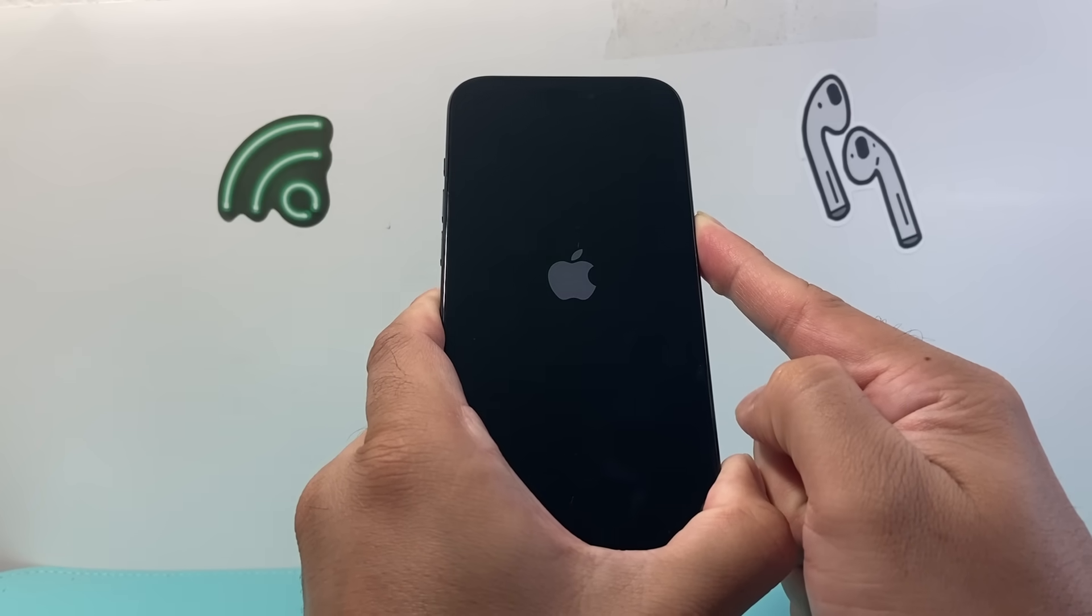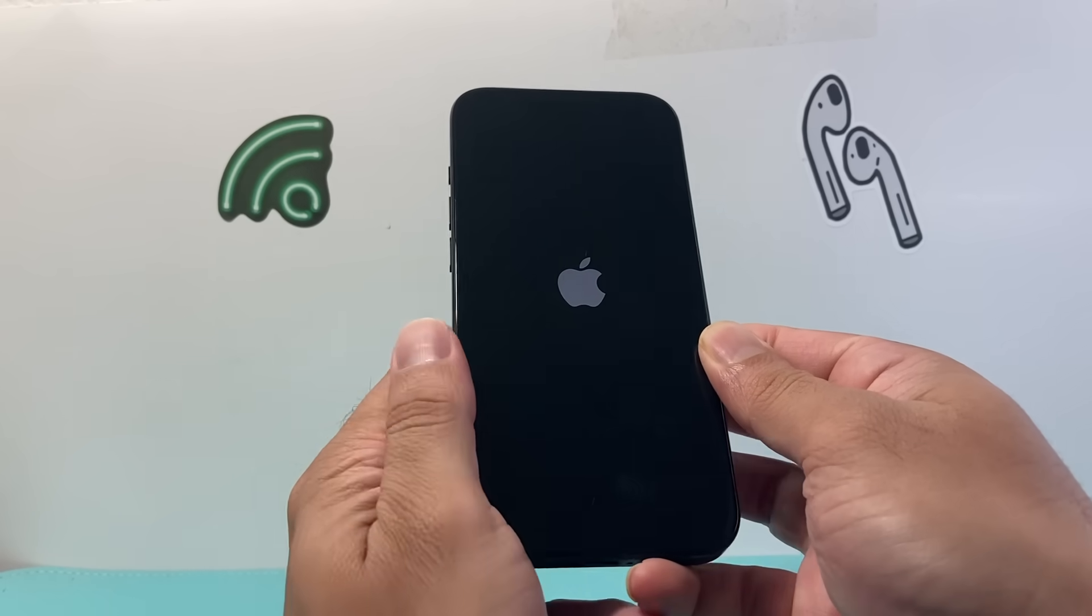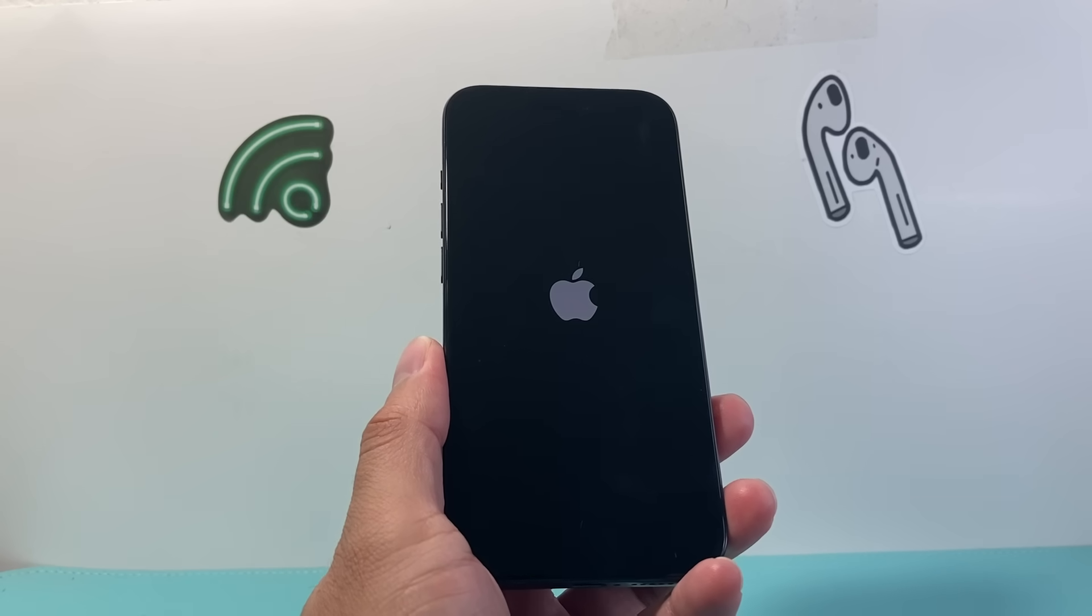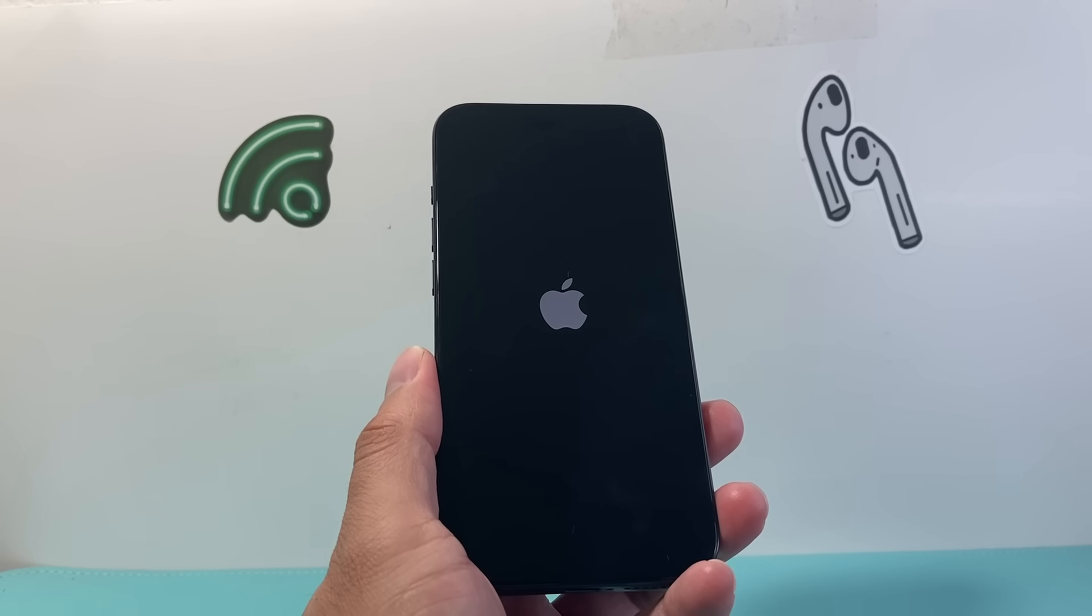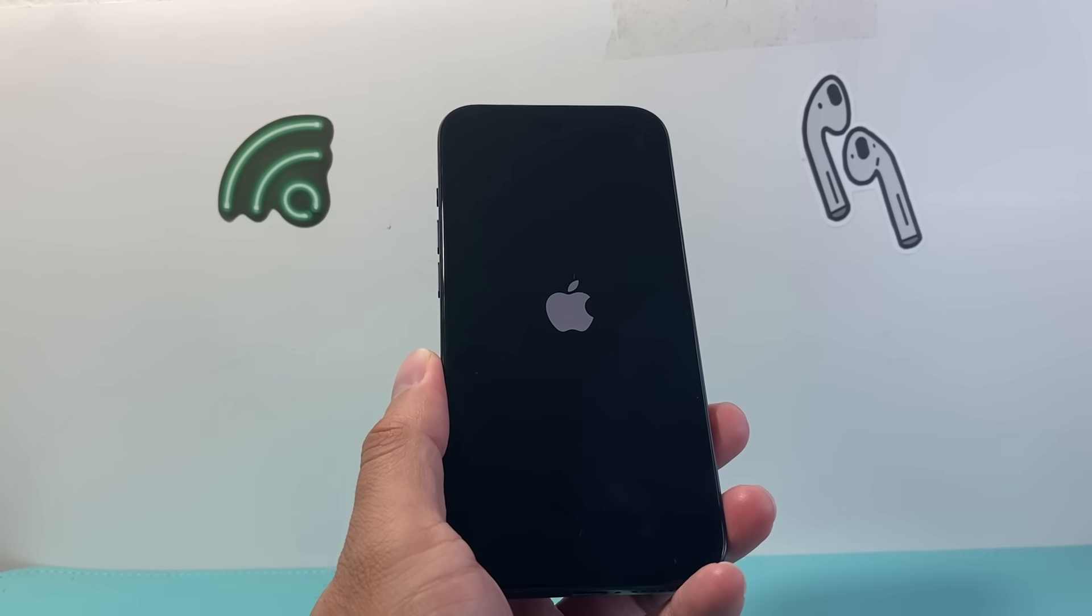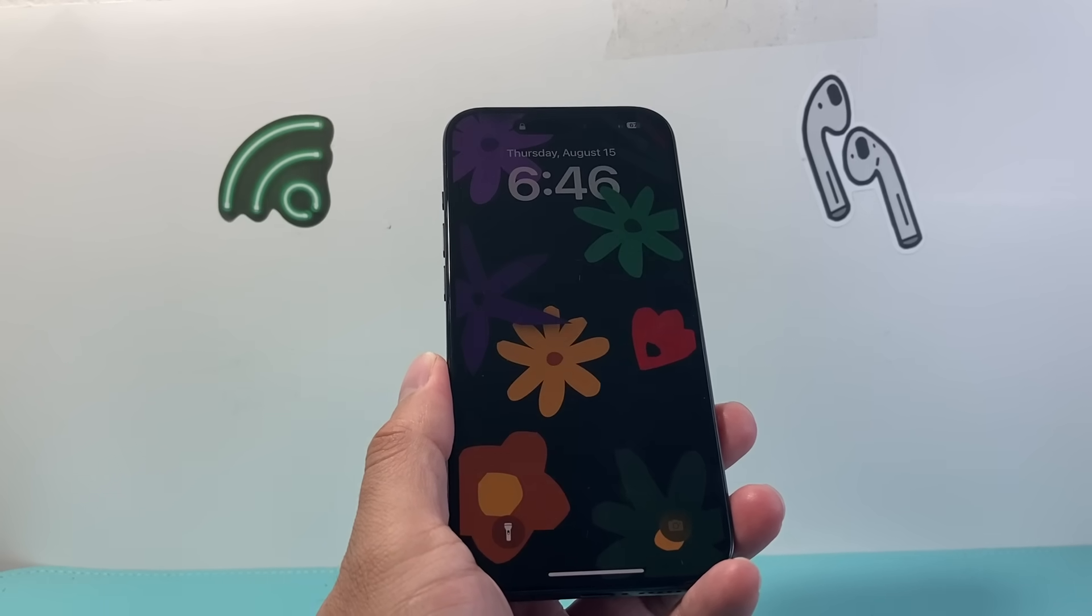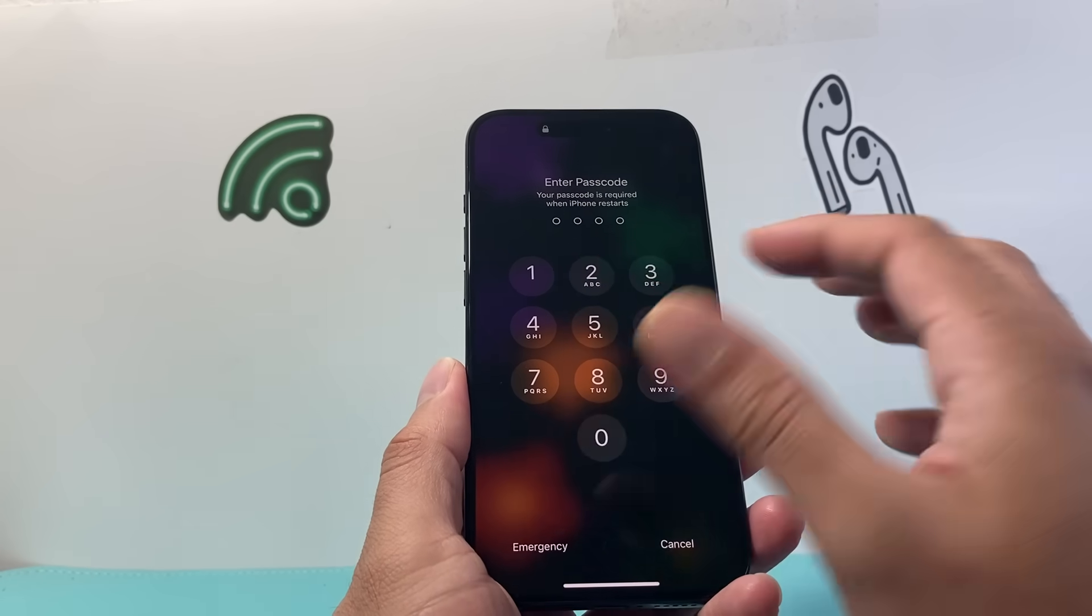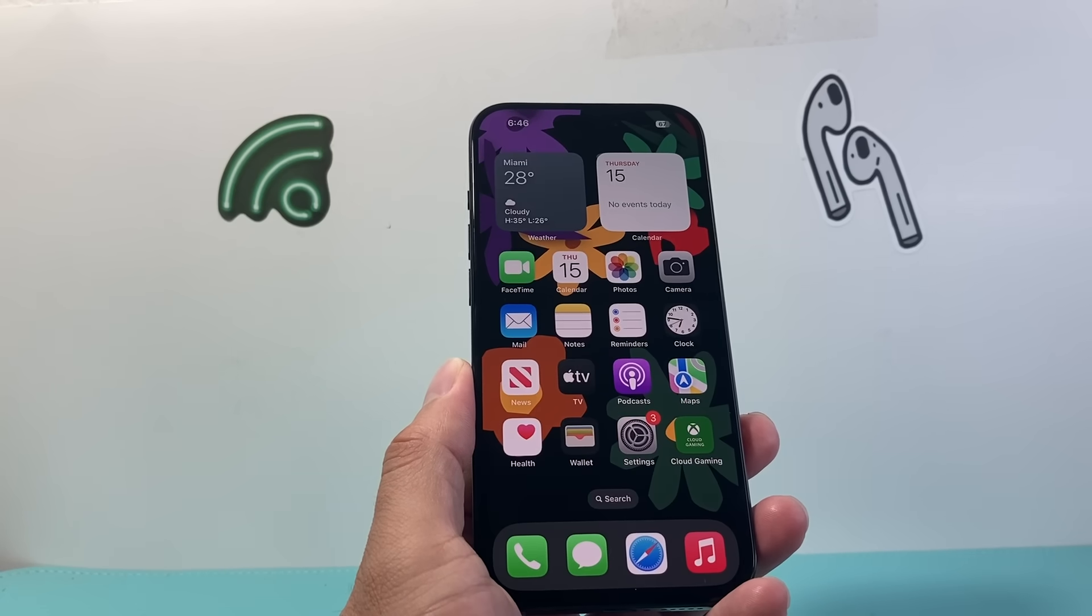We're going to wait for the Apple logo to appear and then let go of that side button. This is known as a force restart which basically shuts down the phone software and reloads the code. If it's a software related issue causing that phone to show SOS only, it will fix that. Once you're back on, enter your passcode and hopefully by now it's fixed.